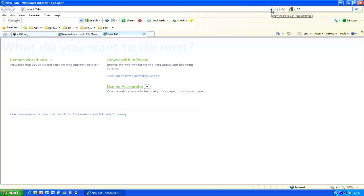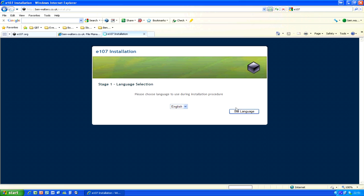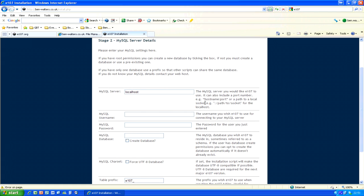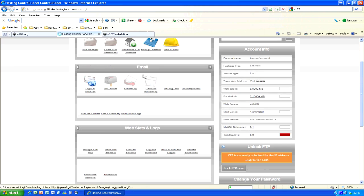Now go to your domain. It should automatically take you to /install.php. If it doesn't, just add /install.php to the end of your domain name. It should bring you to a screen looking similar to this one. Select English to proceed.